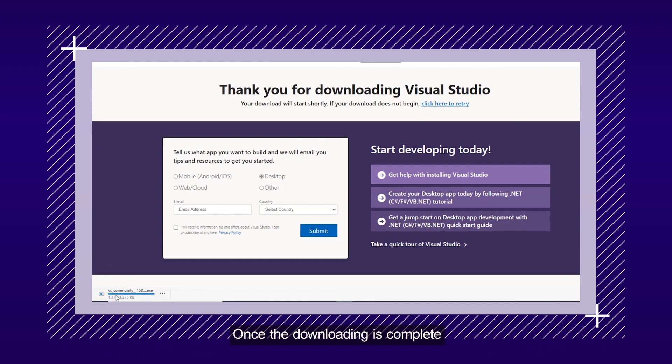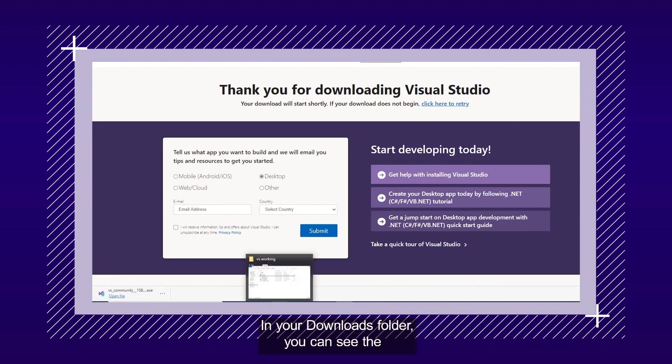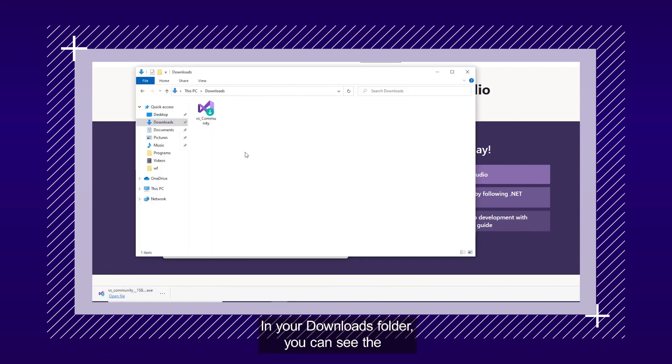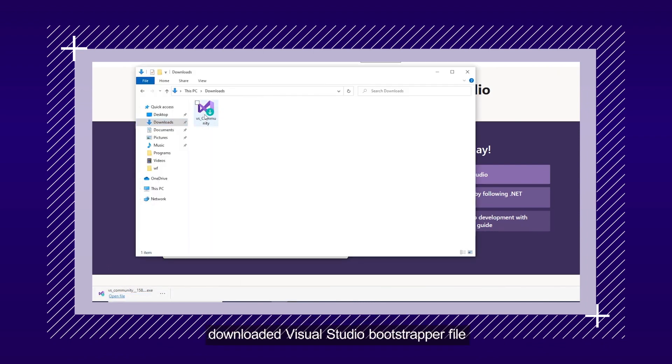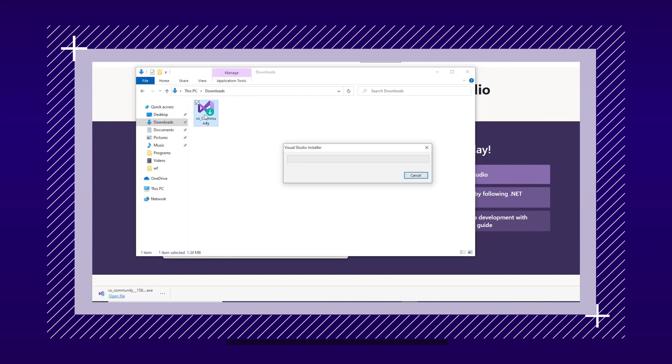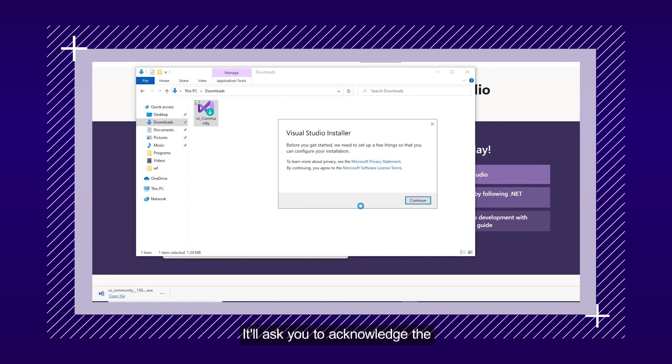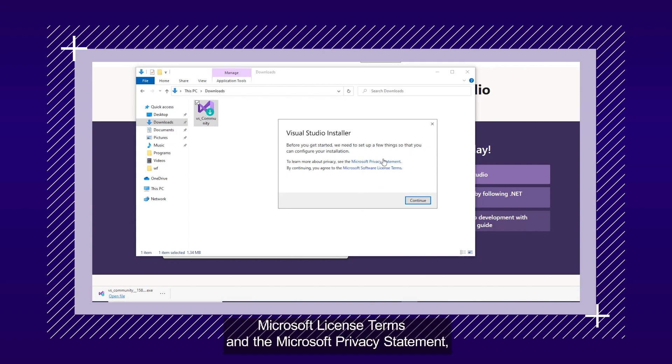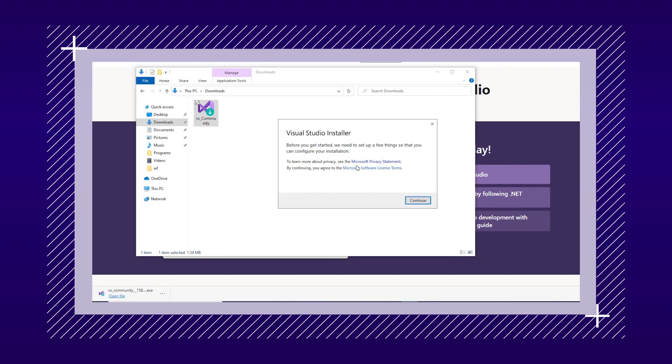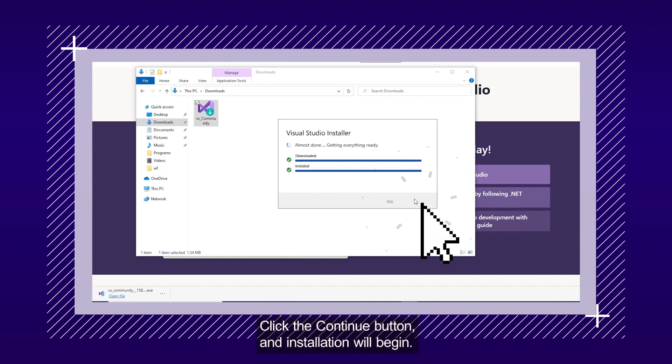Once the downloading is complete, in your Download folder, you can see the downloaded Visual Studio Bootstrapper file. Run the downloaded executable file. It will ask you to acknowledge the Microsoft License Terms and Microsoft Privacy Statement. Click Continue, and installation will begin.